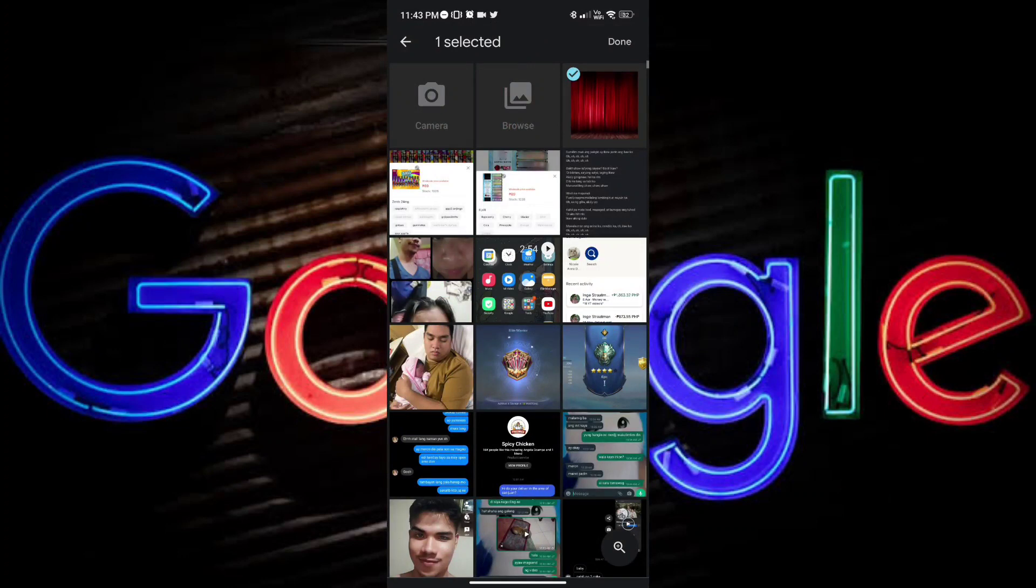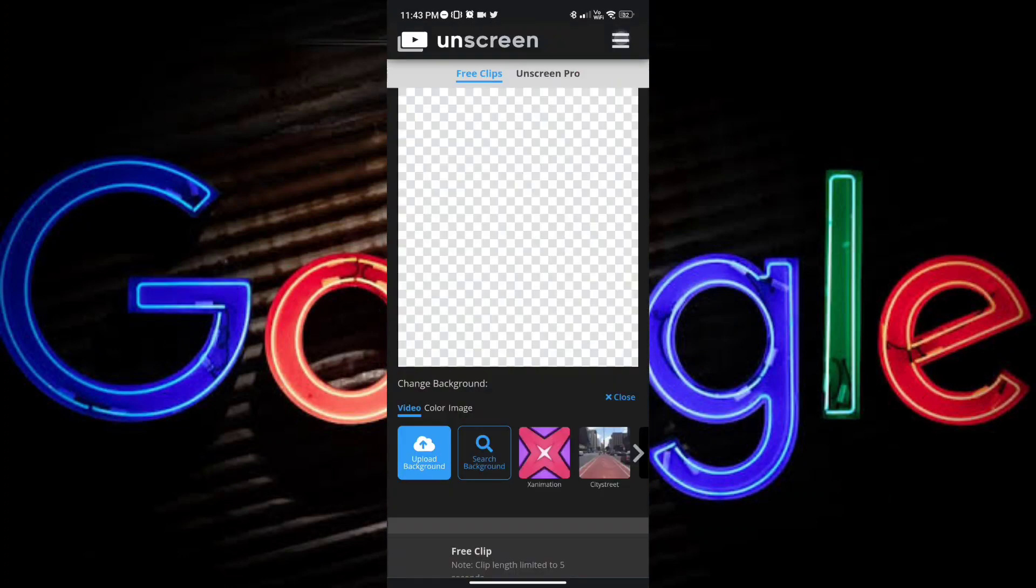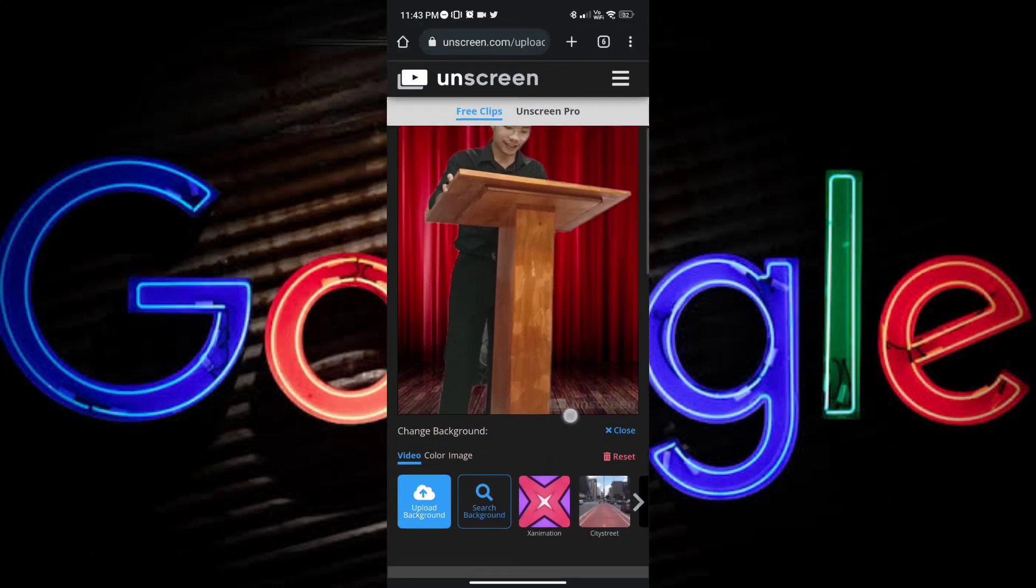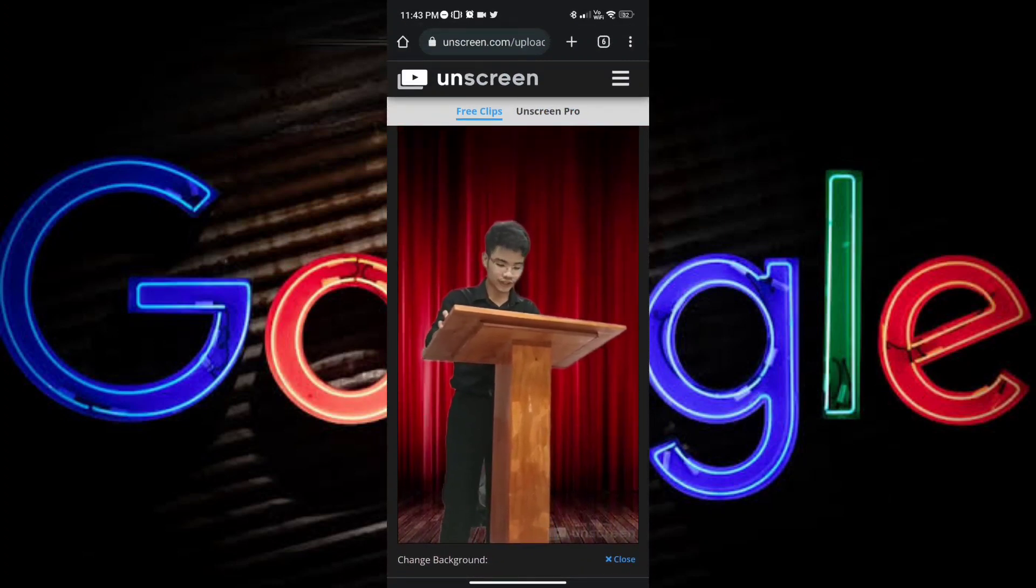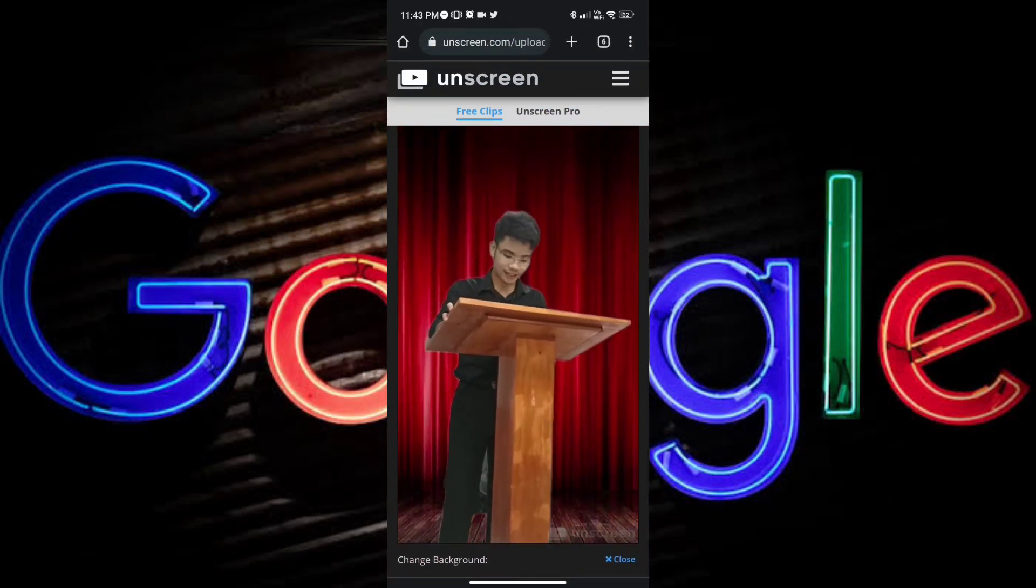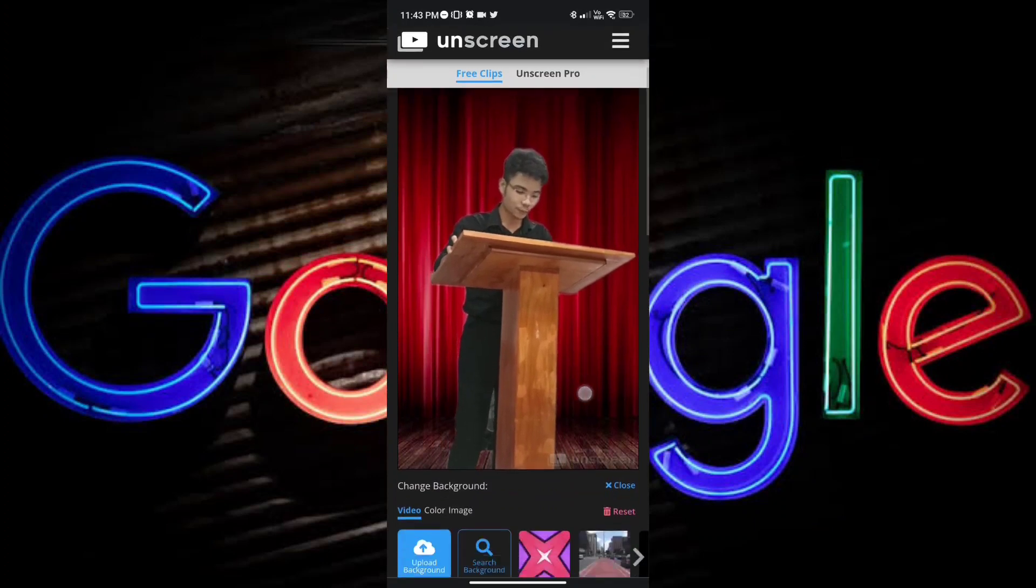Okay, once you've selected the background that you like, you can just go ahead and tap done, and it will be applied to the video.